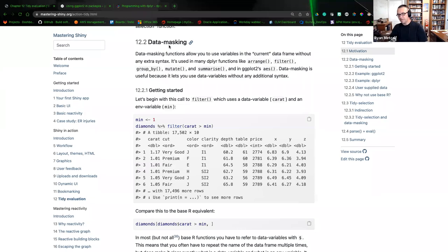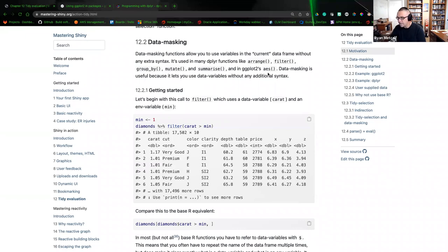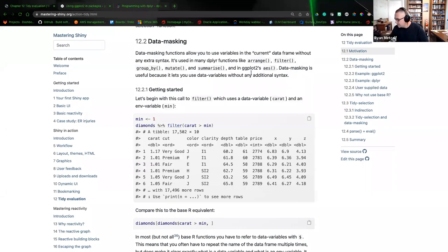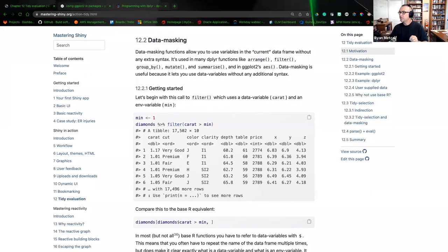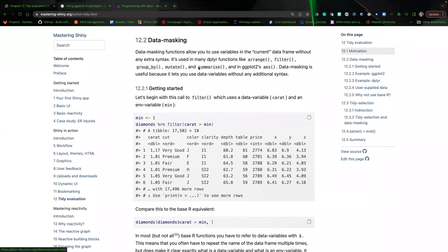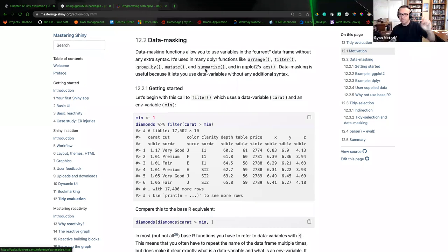The next topic is data masking. Data masking functions allow you to use a variable in the current data frame without any extra syntax. It's used in many dplyr and ggplot functions — for example, arrange, filter, group_by, mutate, and summarize in dplyr, and specifically the aesthetics or aes function call within ggplot. The two comparisons we're examining: calling a variable named 'minimum' assigned the value one, then from the diamonds dataset piping to the filter function, looking at the data frame variable 'caret' greater than minimum.